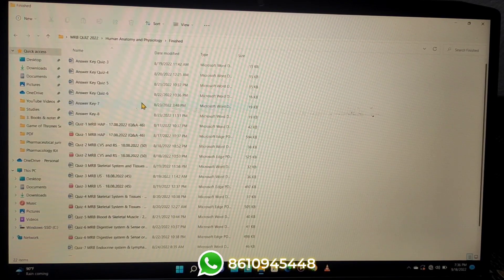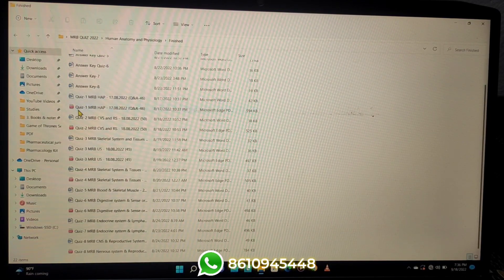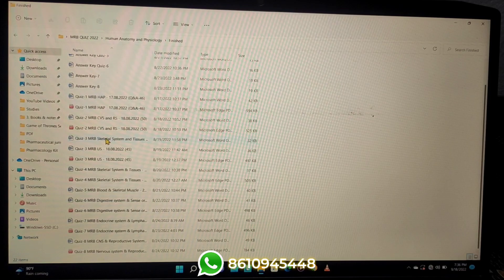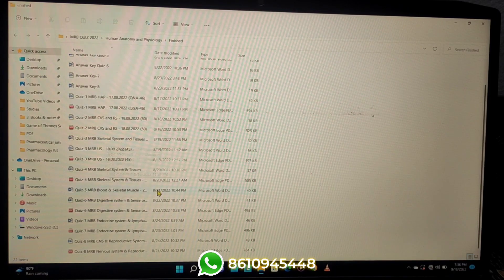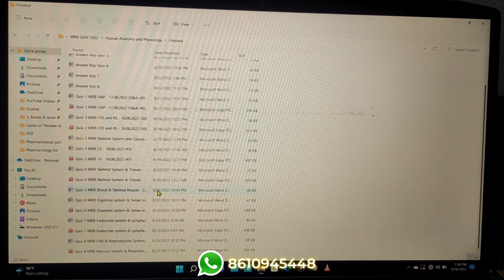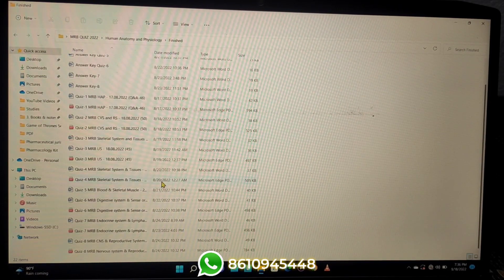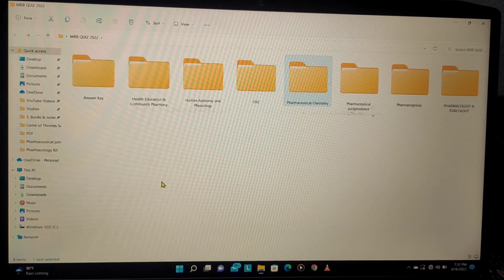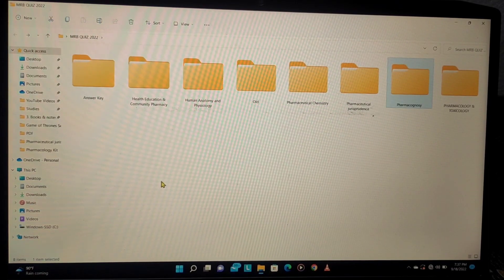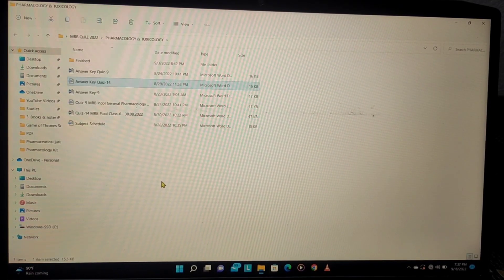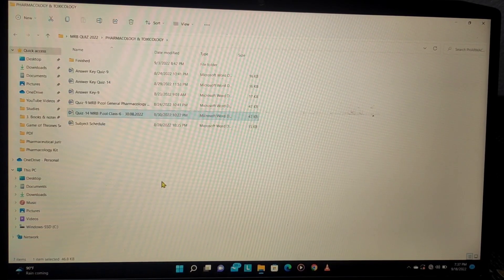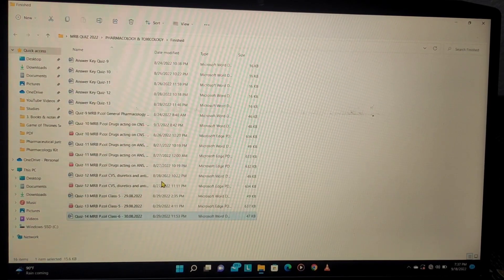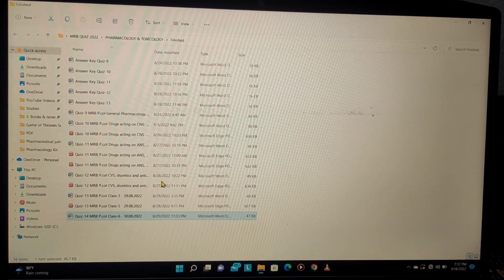In this course, we have all overriding. We started 8 quizzes in anatomy. Then we started pharmacology, and in pharmacology there are 5 or 6 quizzes.